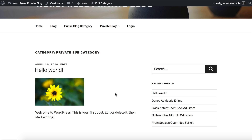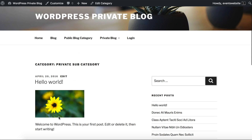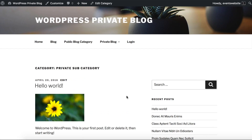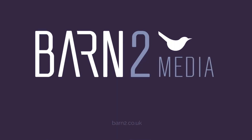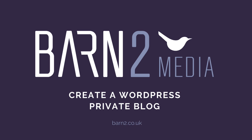You now know how to use various combinations of the password protected categories to create a WordPress private blog for your website. The public parts of your site, your main pages, main blog page and public blog categories will still be available for public view, but you can password protect some or all sections within your blog so that only people with the correct password can access them. You also know how to show or hide your private protected content from your public website, and how to create private categories for specific roles of logged-in users. You can get the Password Protected Categories plugin from our website barn2.co.uk — just get in contact if you want any help setting it up or have any specific requirements.